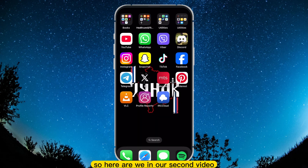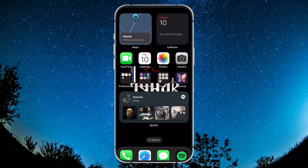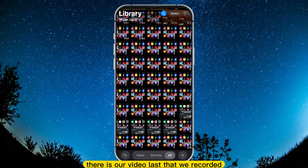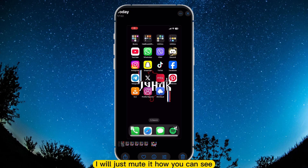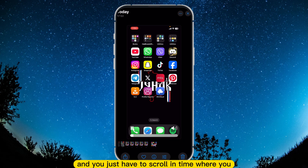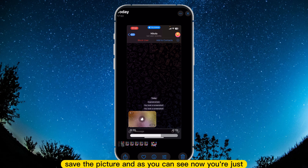Here we are in our second video about our tutorial with Telegram. Open your photos or gallery, and as you can see there is our video last that we recorded. Just use it, and you just have to scroll in time to where you saved the picture.